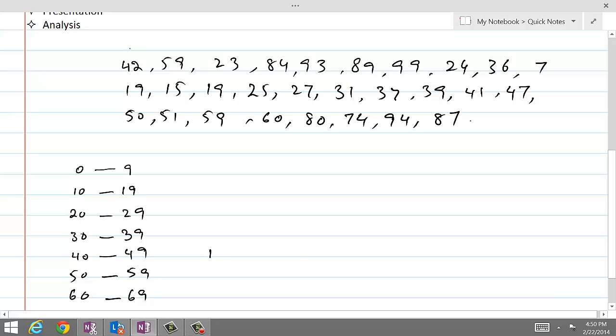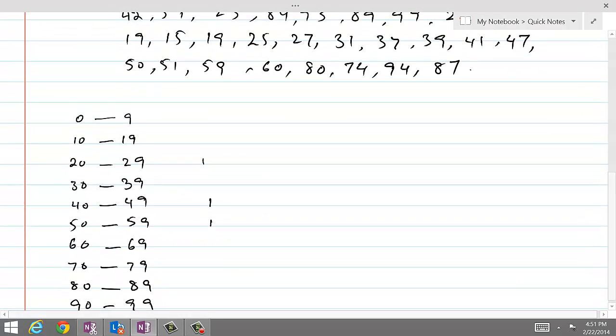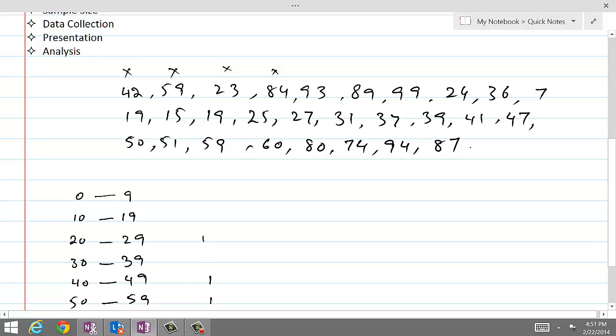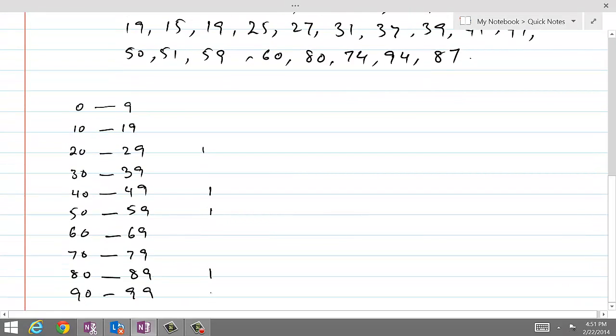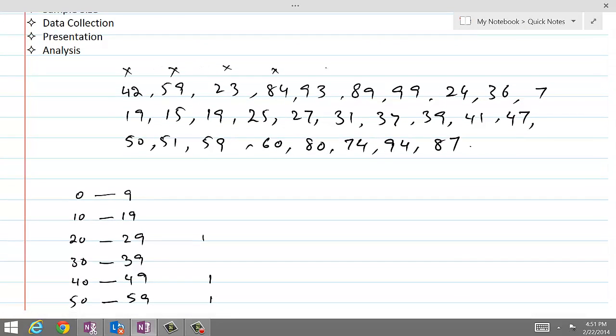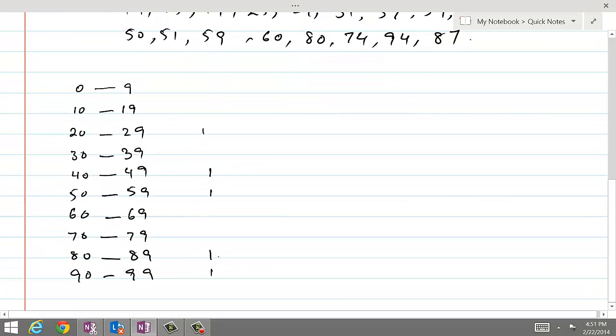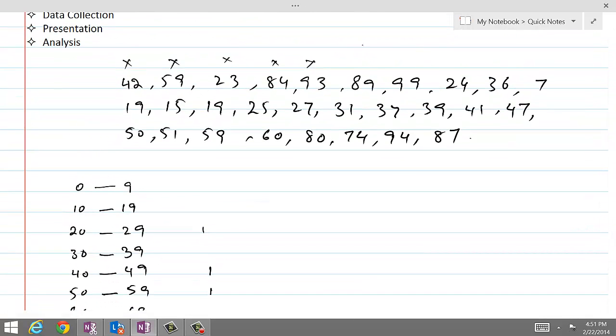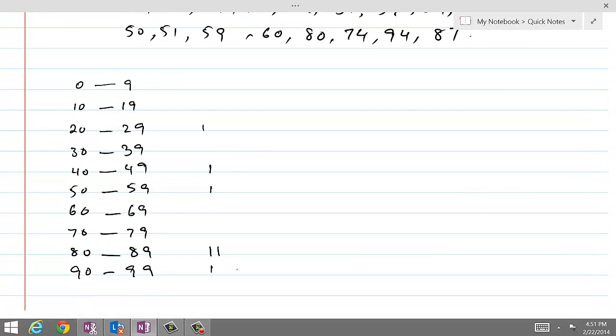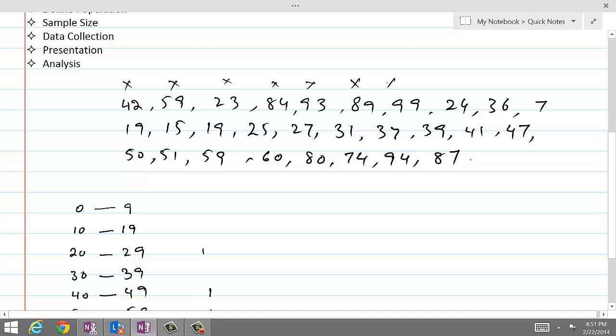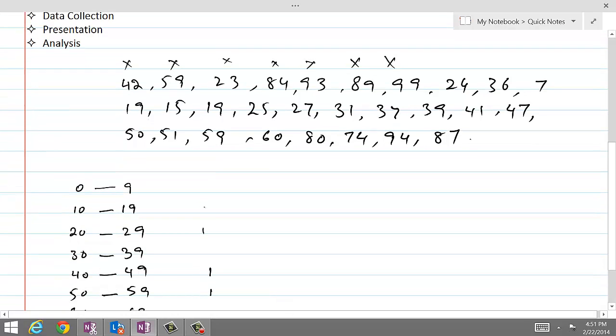59 belongs to this class, so we make a line here and cross that number out. And then 23 belongs to this class. And then 84 belongs to this class, so we make a line there. And 93 belongs to this last class. And 89 belongs to this class, so we take another line. And 99 belongs to this class, we put another line. And 24 belongs to this line, we add another one. And then 36 belongs to this line. And then 7 belongs to this line. And 19 belongs to this line. 15 belongs to this line.